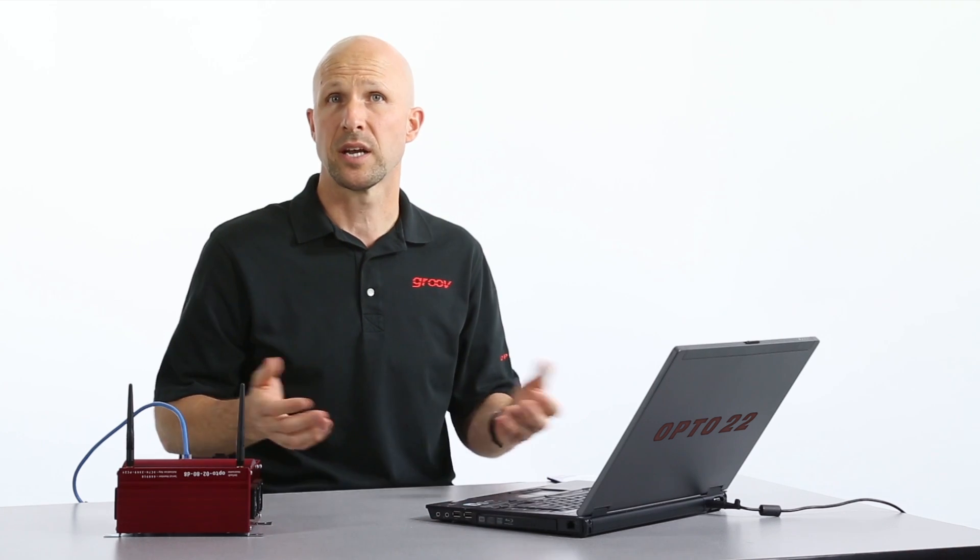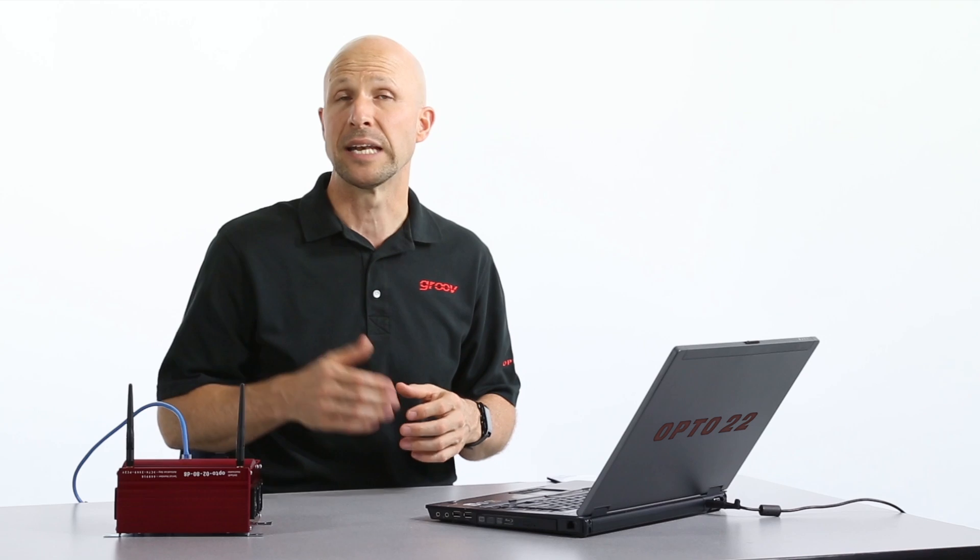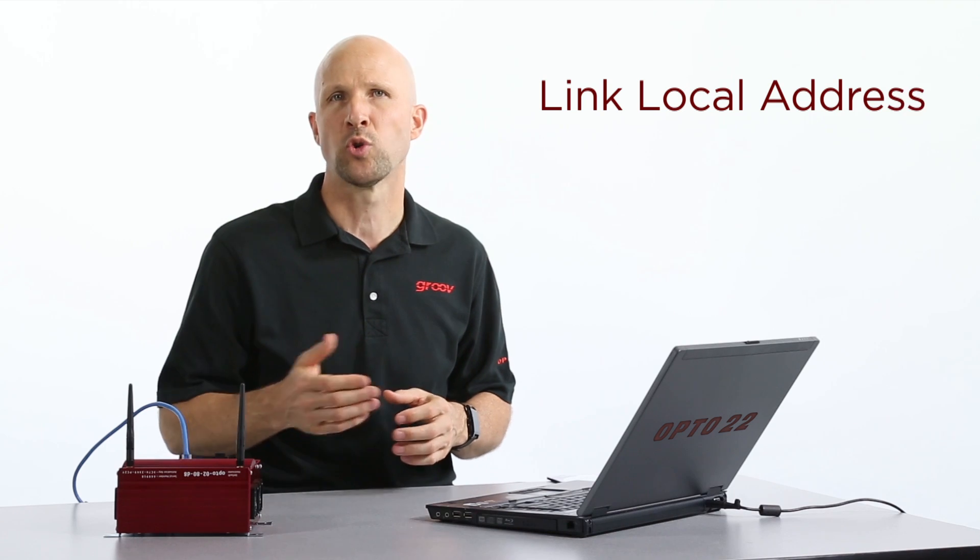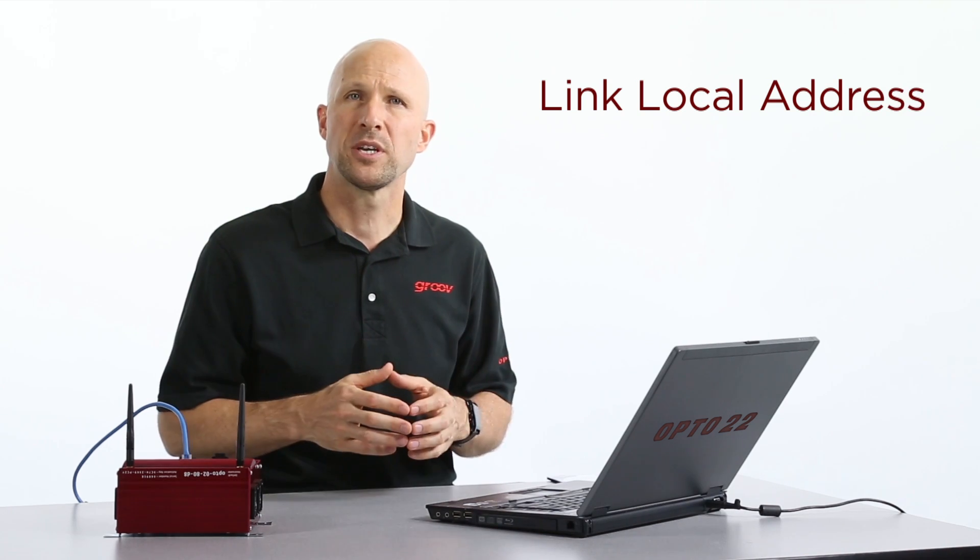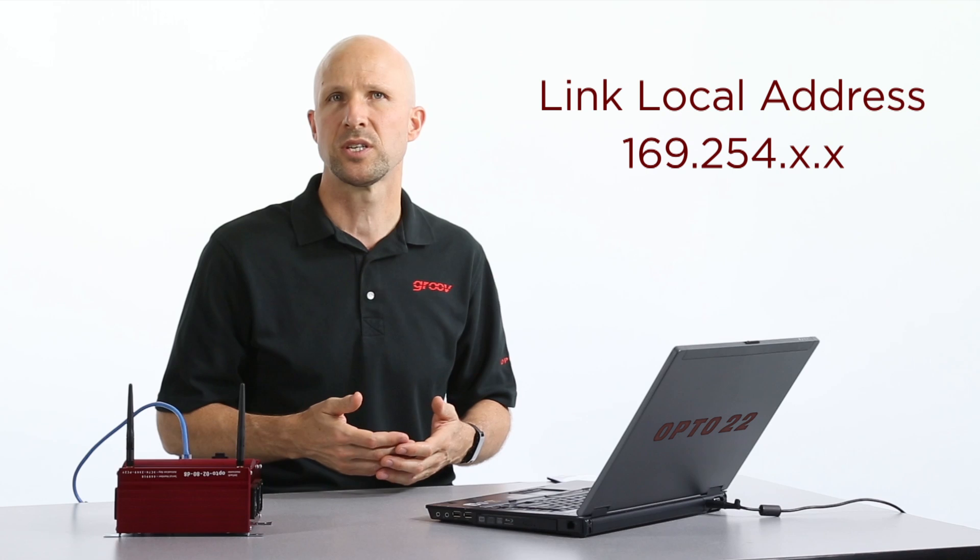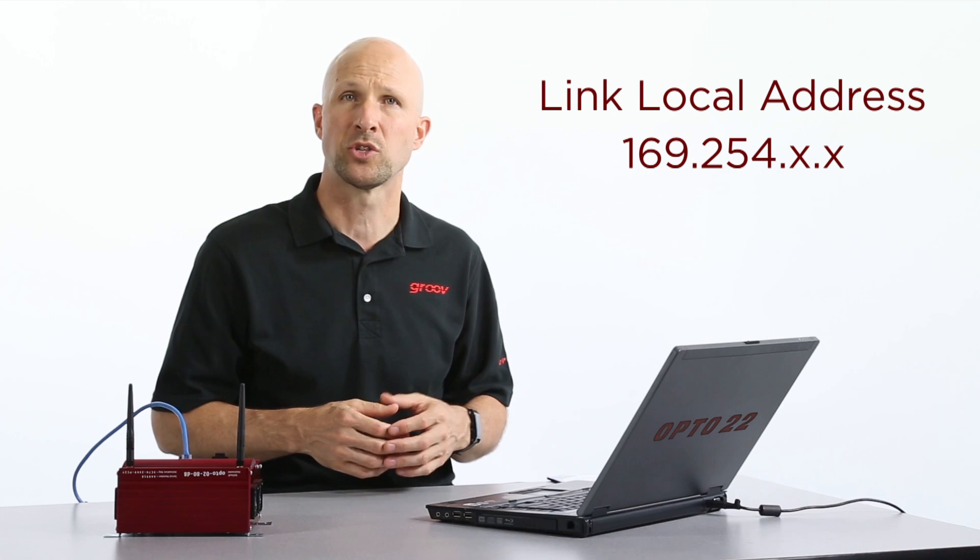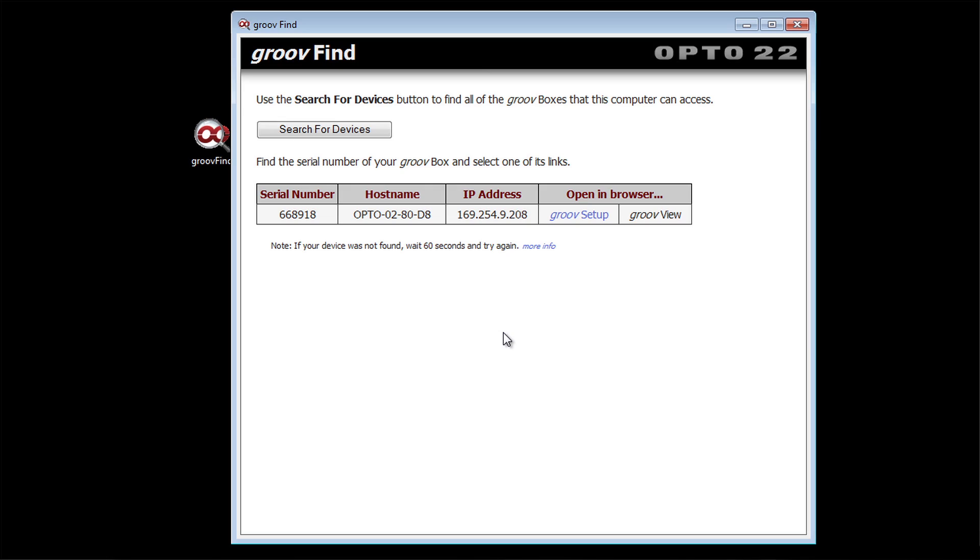Now since the Groove box couldn't find a DHCP server to get an IP address, it's assigned itself something called a link local address. This IP address always begins with 169.254. Back to Groove Find.